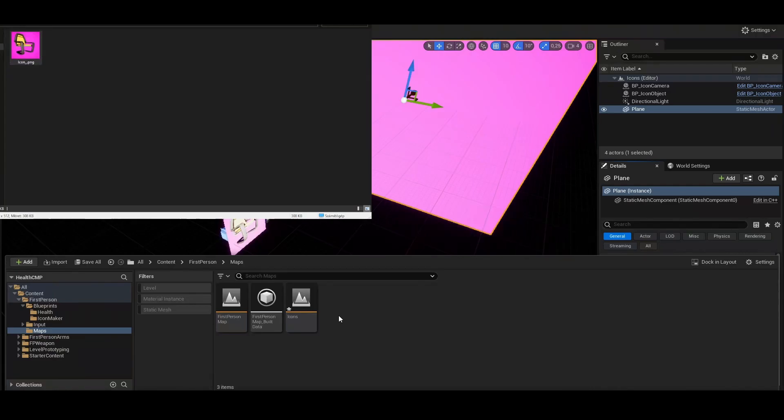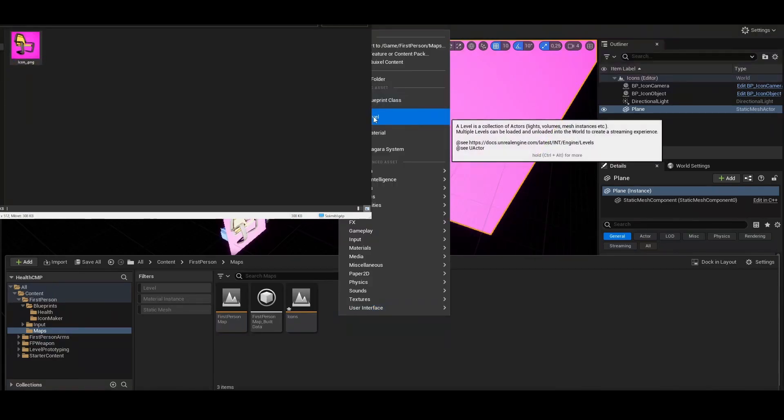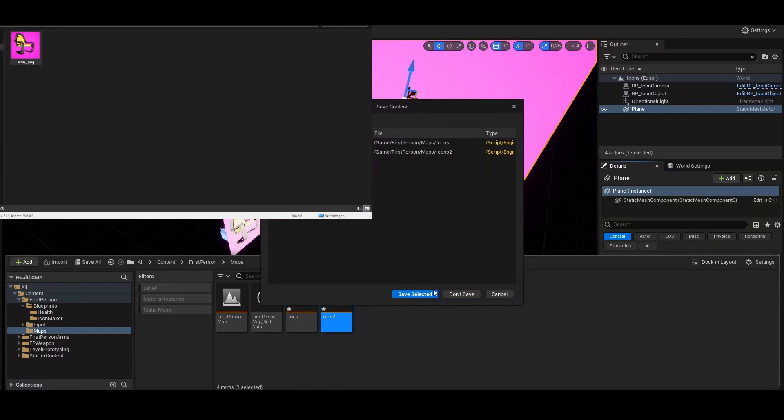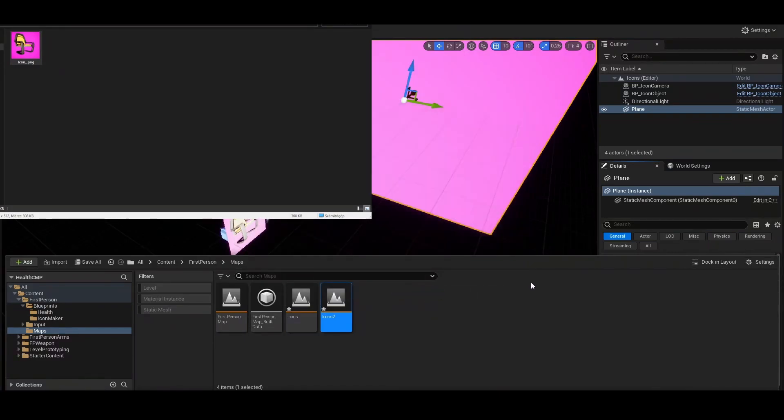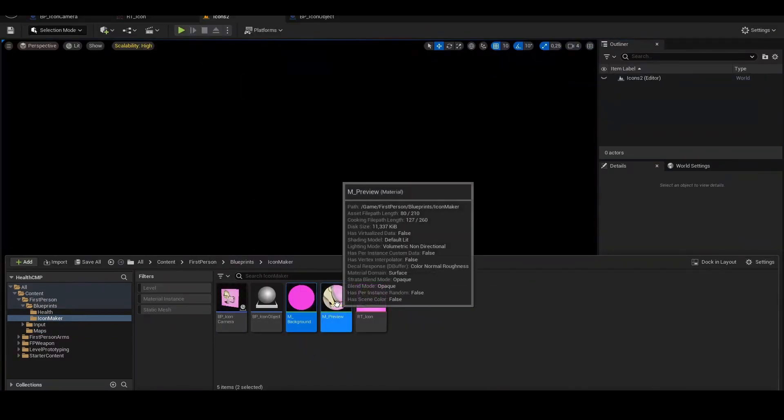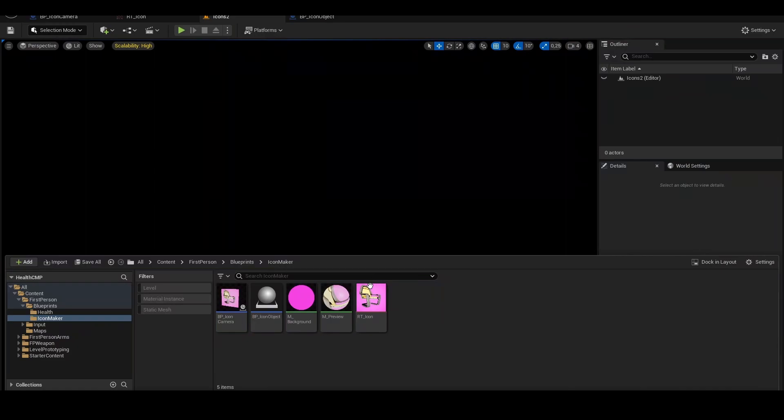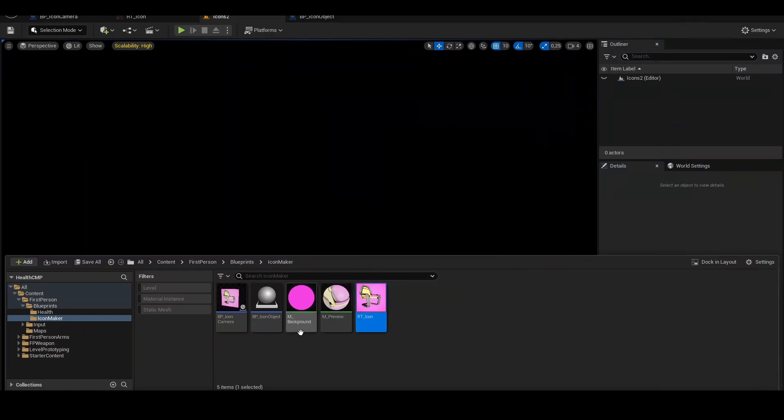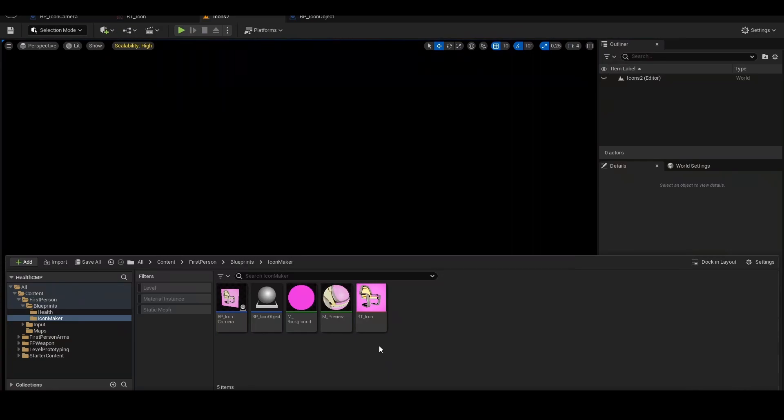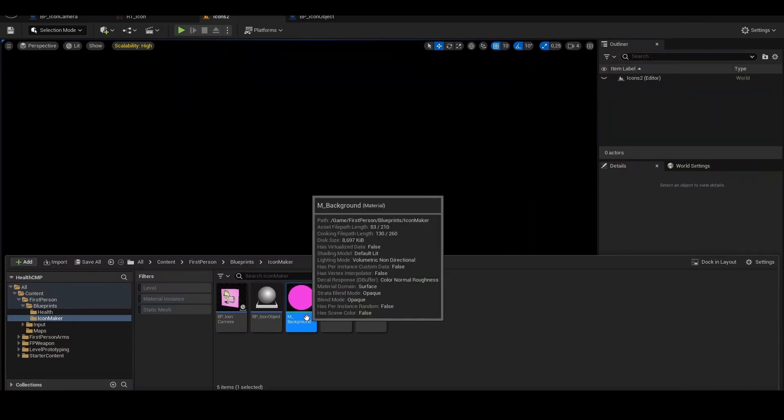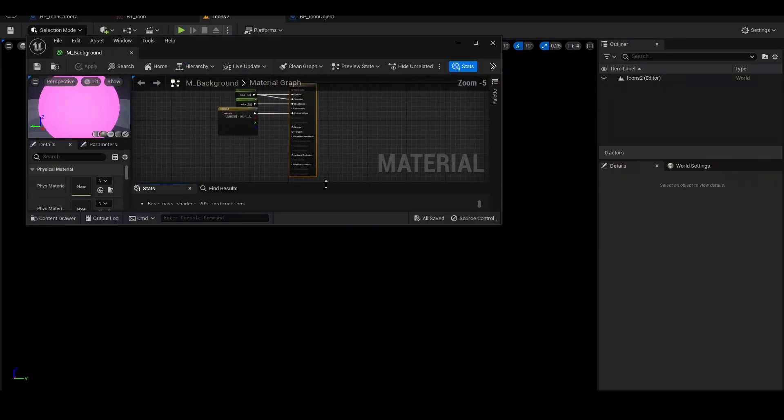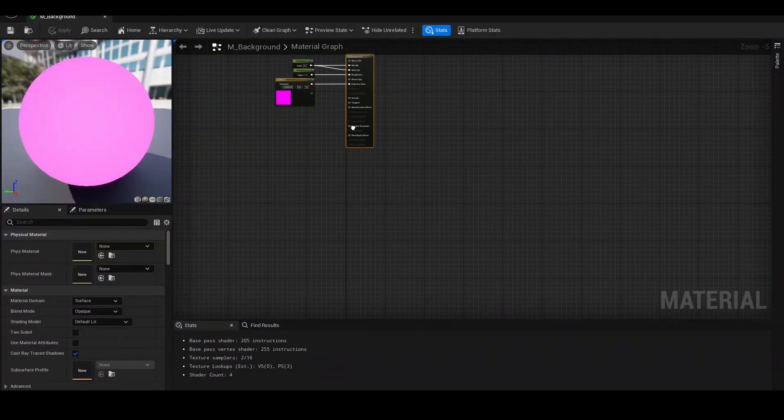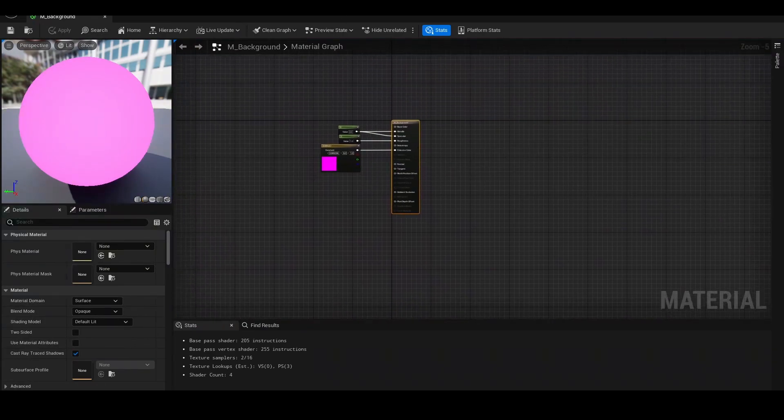First of all, you have to create a new level. I will call it icons 2, as I already have one icons. We will need to create two materials for this and one render target. It will be pretty simple. Let's start with the materials.